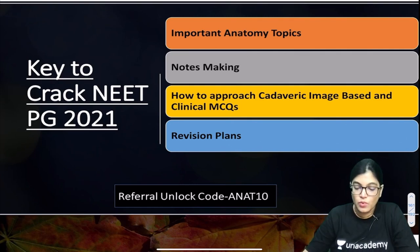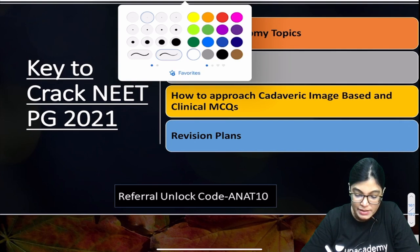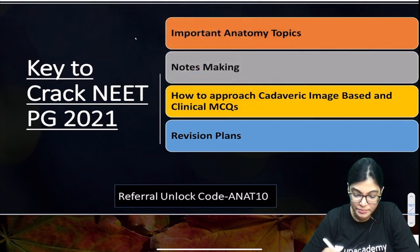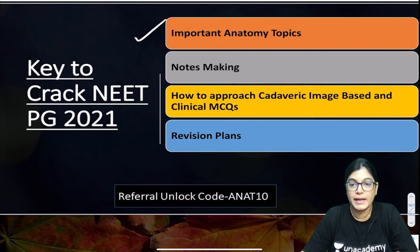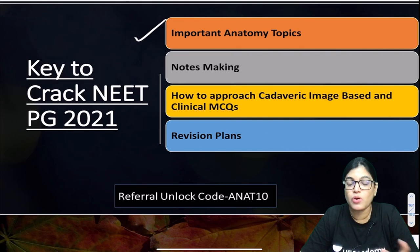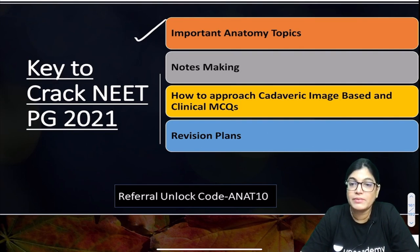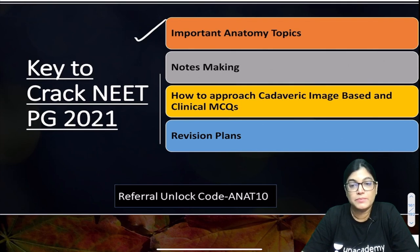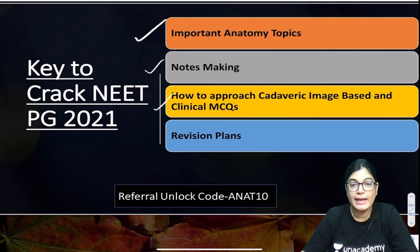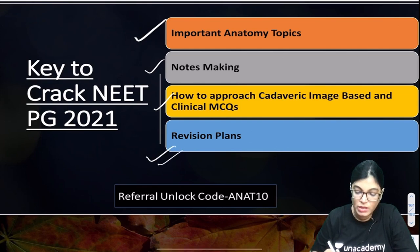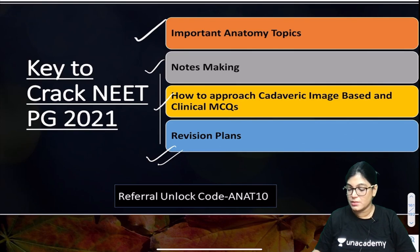In this session I'm going to discuss important anatomy topics covering various parts like head and neck, neuroanatomy, and embryology. I'll cover all sections and tell you about topics you can't leave if you're targeting NEET PG 2021, including notes-making, how to approach cadaveric and clinical MCQs, and revision plans.